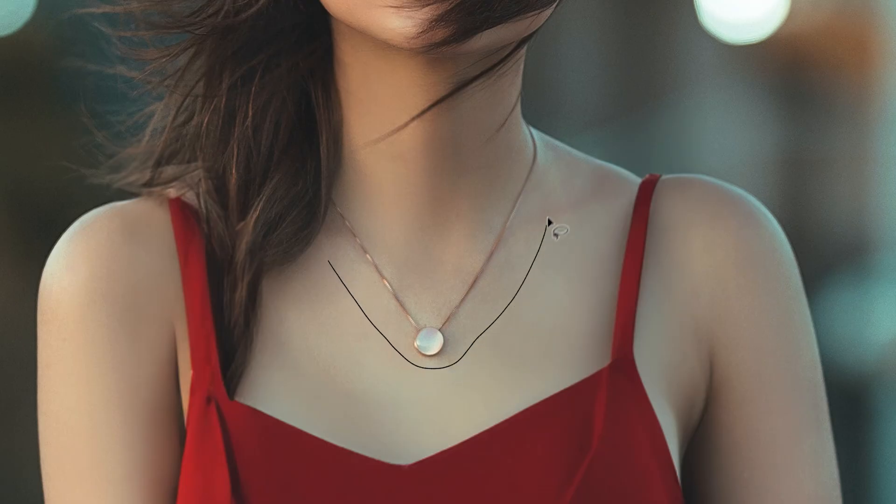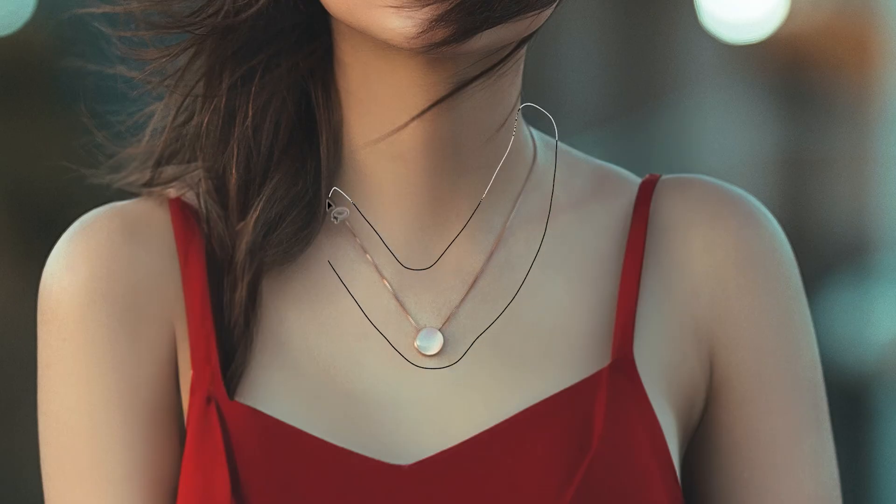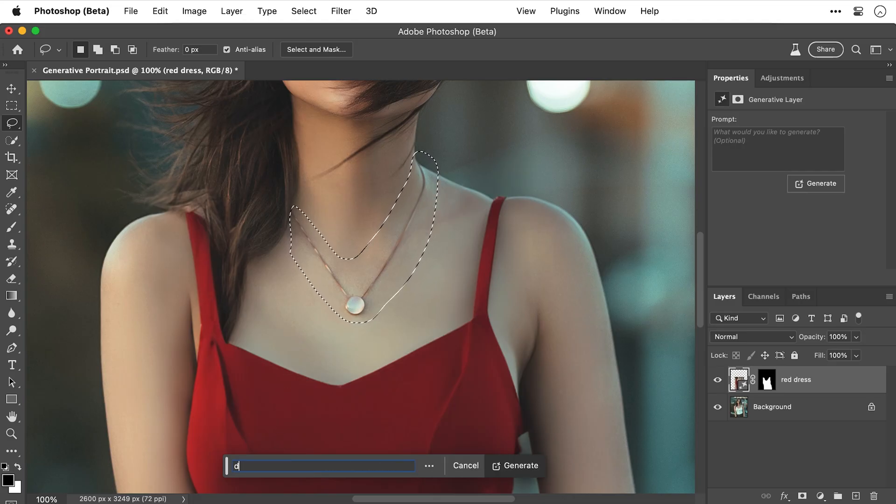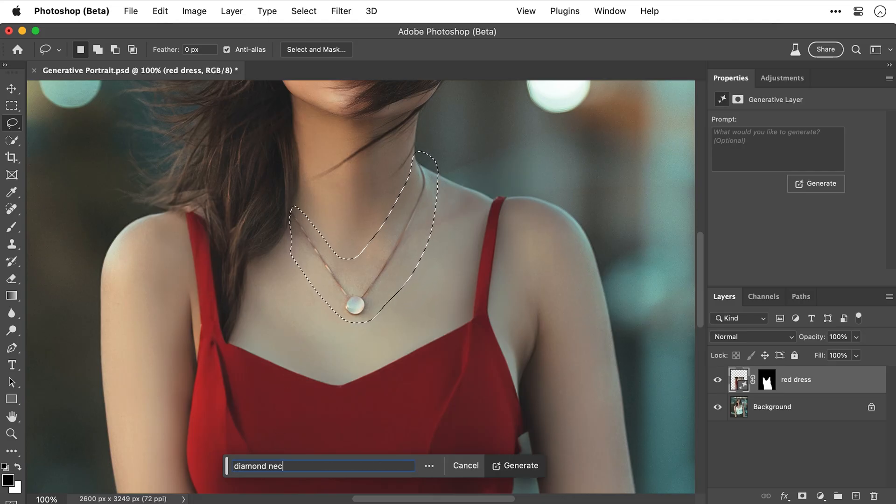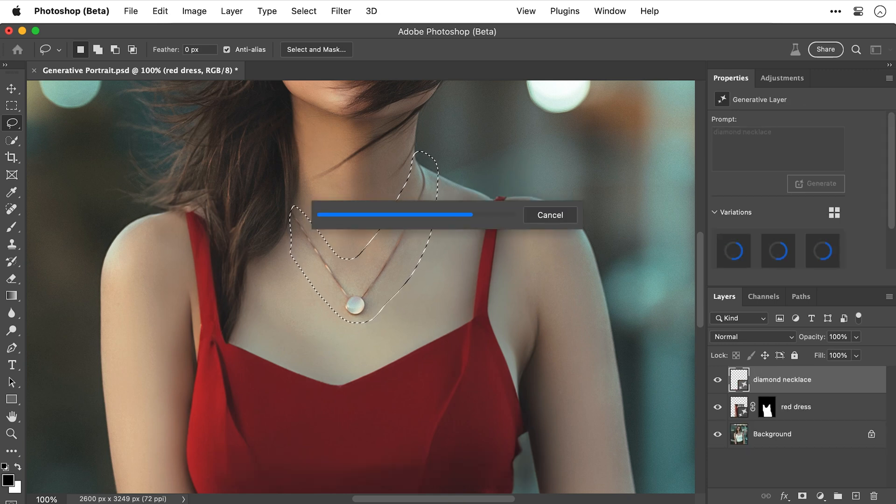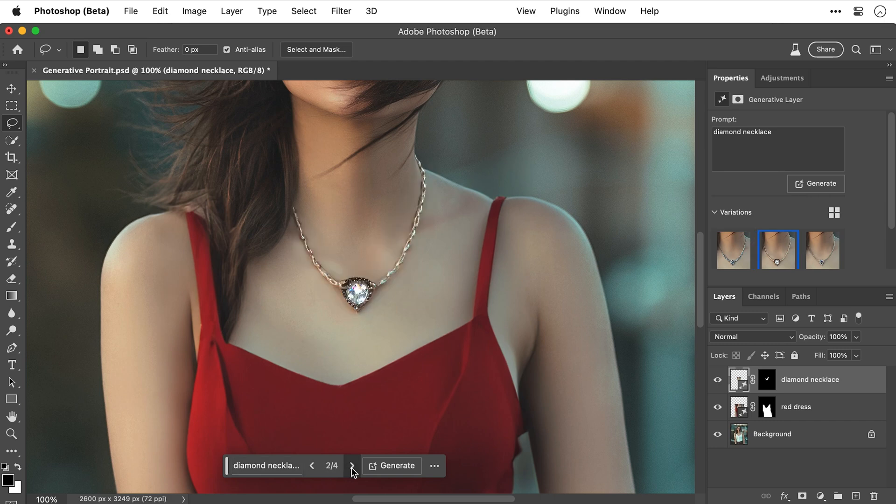Now let's try it again on the necklace. Let's just make that selection nice and quick. And for this new piece of jewelry, I'm going to go with diamond necklace. Okay, that's very diamond-esque, very sparkly. Let's see what else we've got. Oh yeah, I think that's the one.